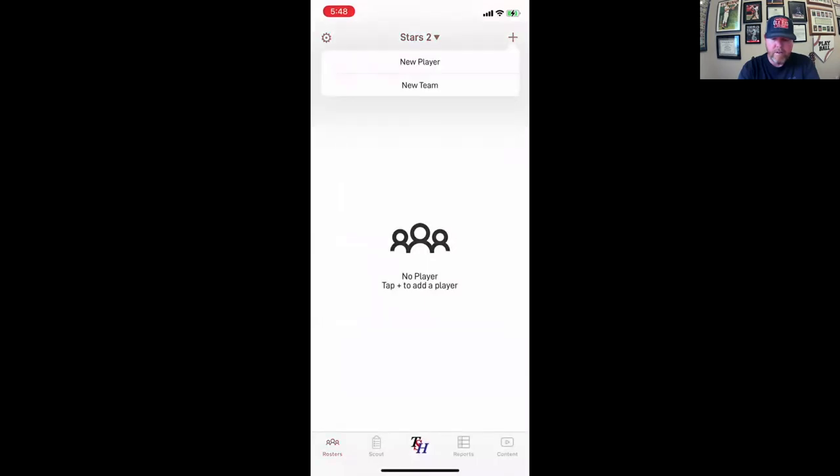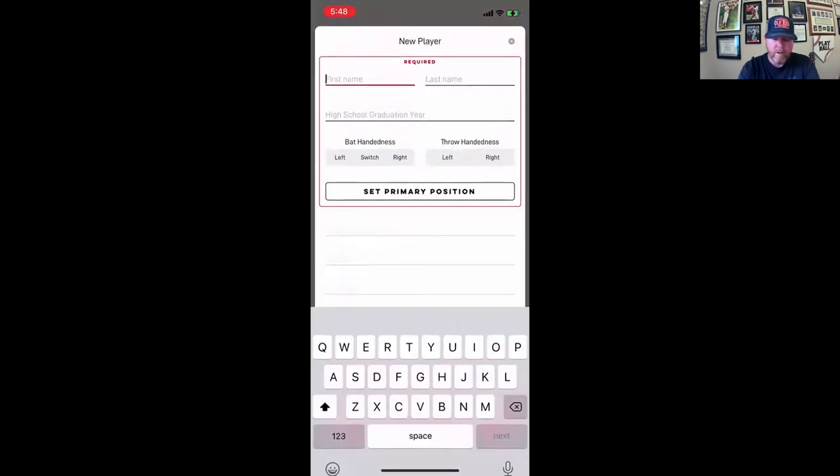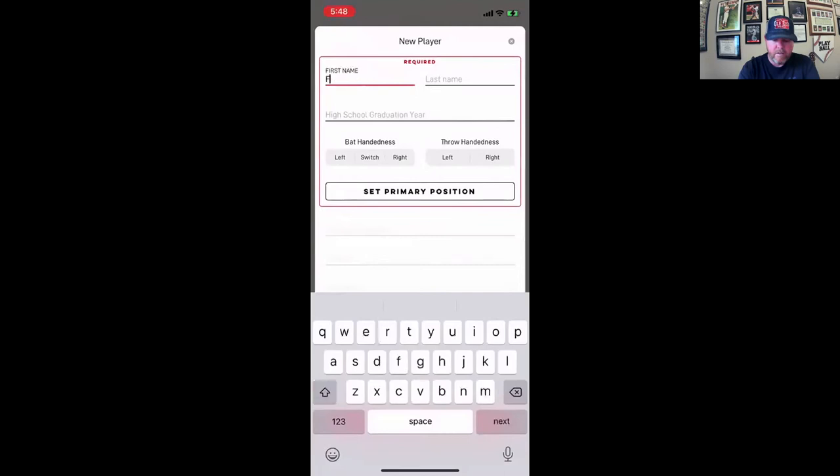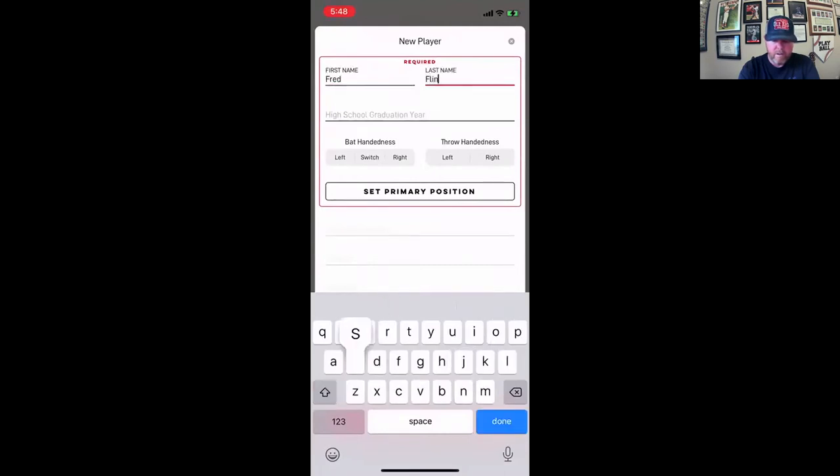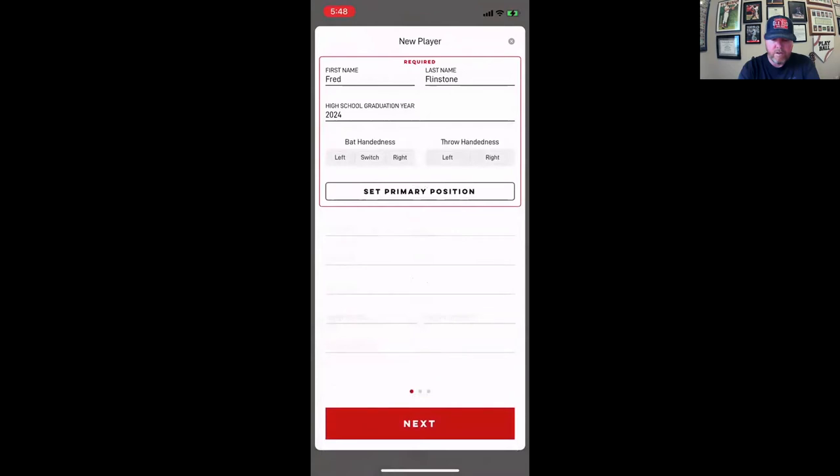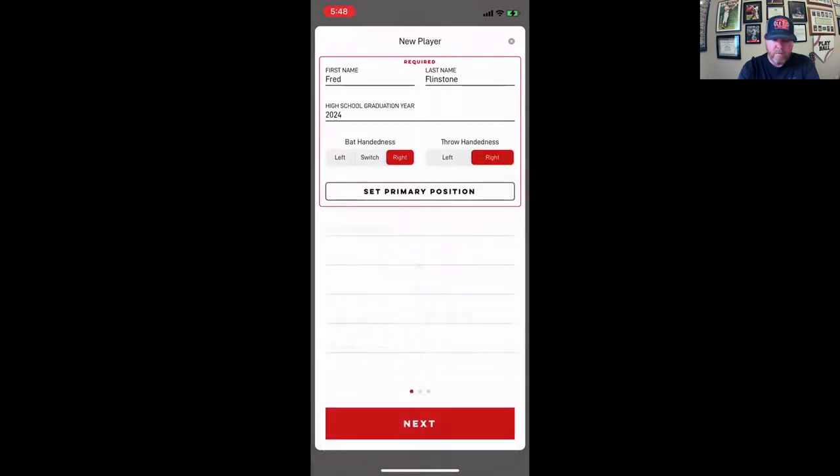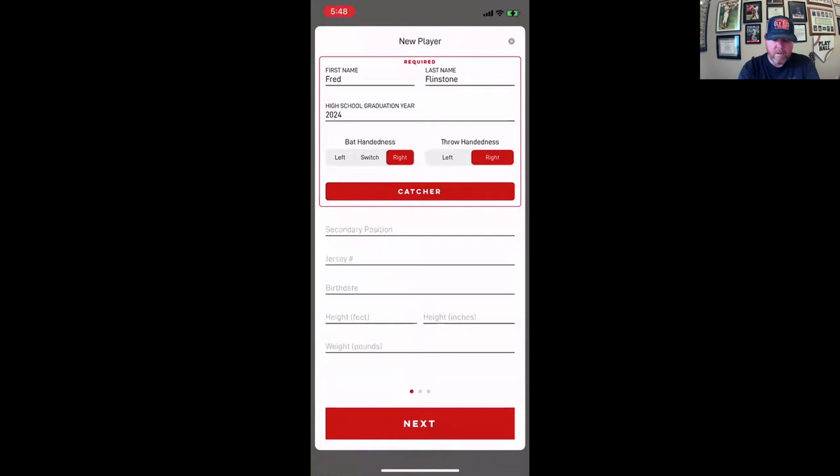Now I need to add a player. Let's go with Fred Flintstone. High school grad. He's a 2024. I think I made a 16-year team. The bat's right. Primary position is catcher.